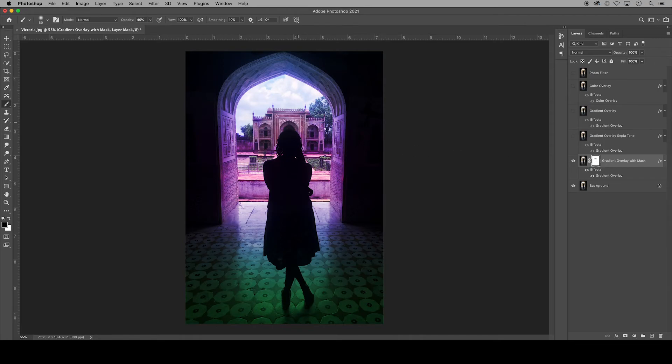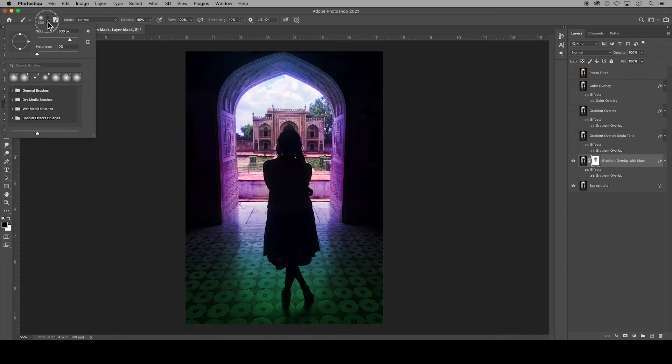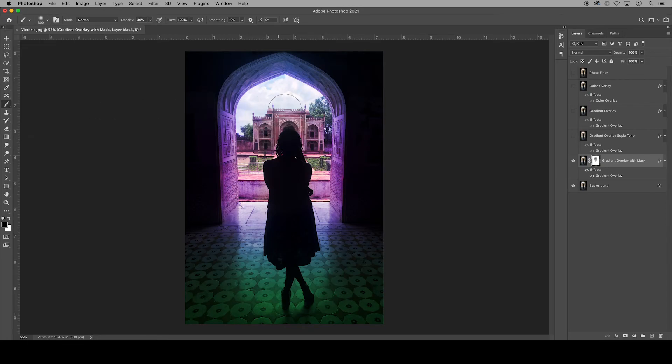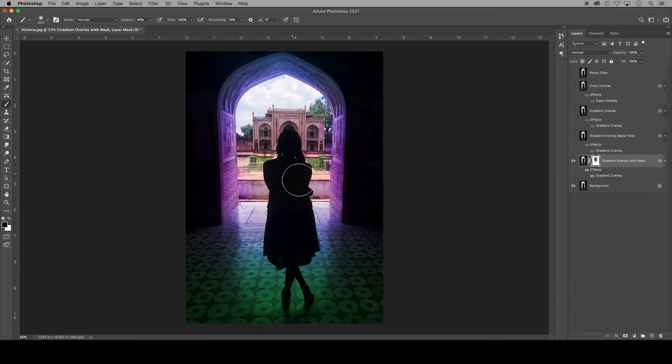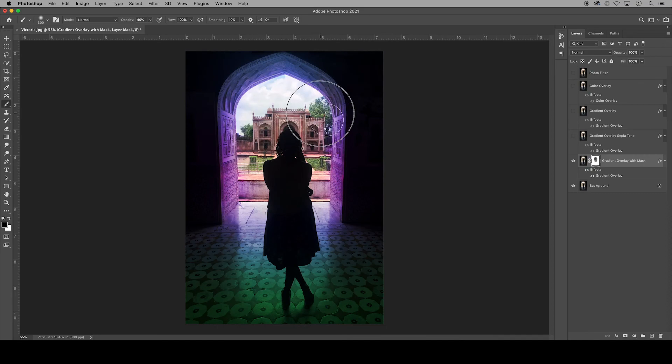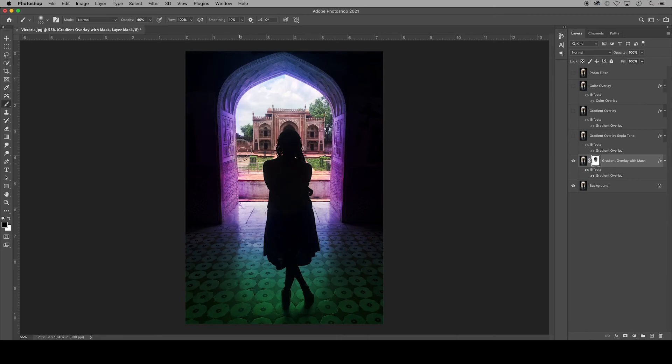You can use the bracket keys on your keyboard as the shortcut to adjust the size of your brush. And you can also adjust your brush settings up in the control bar in this drop down. So I'm removing the color from the building landscape and the silhouette. The brush is still leaving quite a bit of gradient overlay.